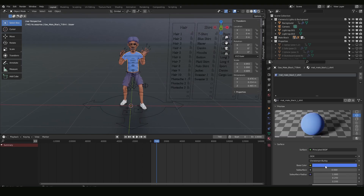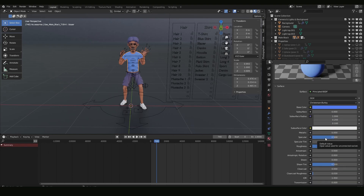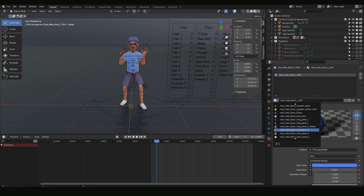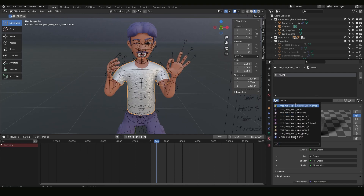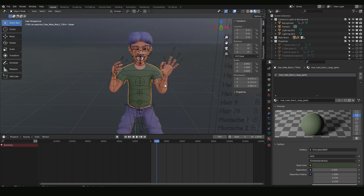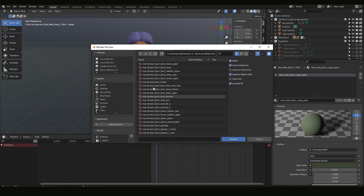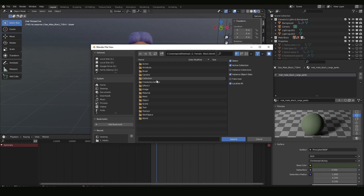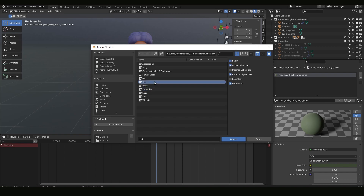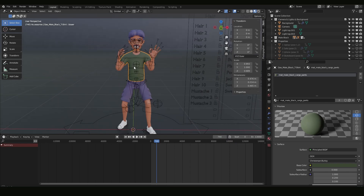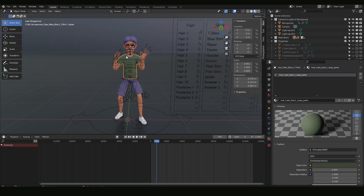To change materials, go to Material Properties and play with the color and other functions. You can change a material to metal, for example. There are many materials available online that you can download and apply to this library. To append anything — materials, characters, animals, hair, collections — go to File > Append, find the source file, and import what you need. This is powerful because we have many libraries, like icons, that you can combine with the illustrations library.